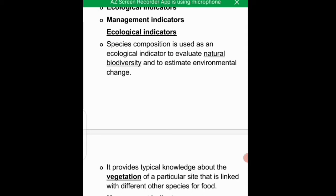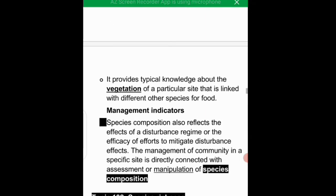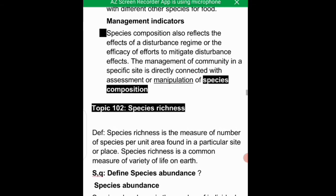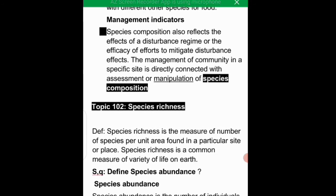Ecological indicators provide typical knowledge about the vegetation of a particular site. The second type is management indicators. Management indicators relate to species within a community in the ecosystem that are affected by human activities, helping people who manage the environment to make decisions.